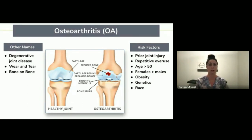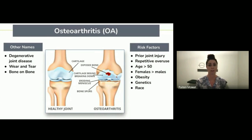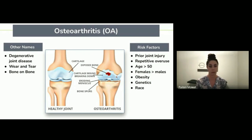In osteoarthritis, we have a loss of that cartilage in the joint. That means our joints are less slippery, and there is poor load distribution and less shock absorption within the joint.